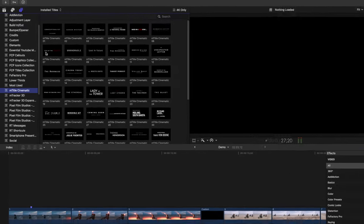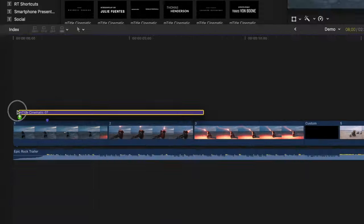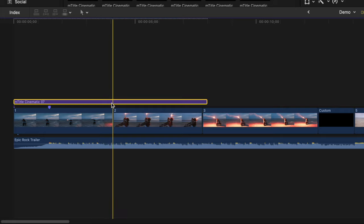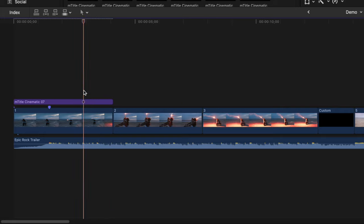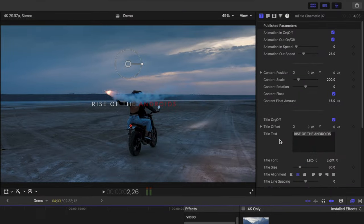For the first clip, I'll use title number 7. I'll add it to my timeline just like a normal title and ripple trim it to the same length as my clip. With the title clip selected, up in the inspector window, there's a bunch of parameters we can adjust.